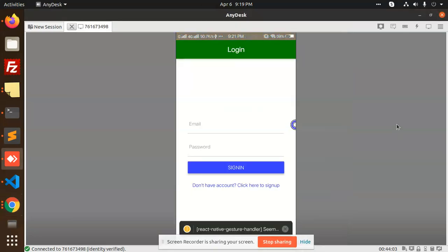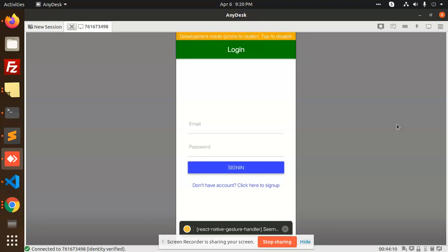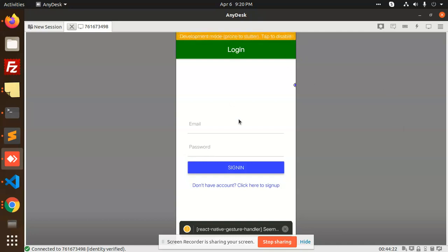Hello friends, in this video we are going to learn about login, register, and the dashboard using Firebase. We are covering these three steps — login, register, and dashboard screen — and we are going to show the account info. So let's start the tutorial. We have to design the UI first.